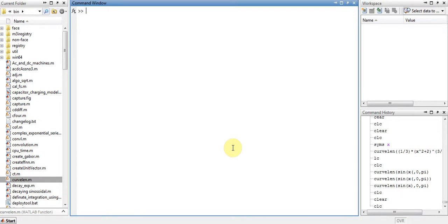Recently I saw a video on YouTube about finding the length of a curve, so I thought why not model it in MATLAB. It was a simple integration procedure to find the length of the curve.